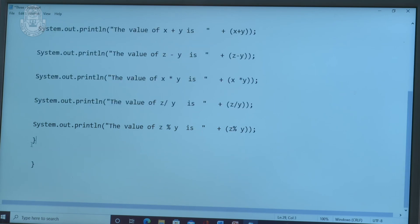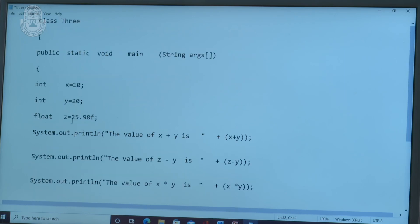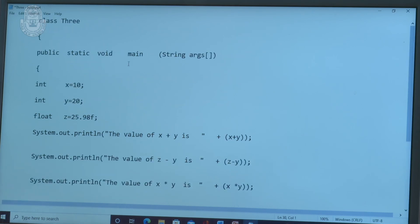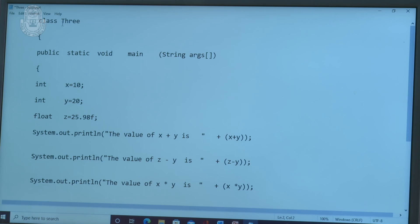Now close the program. We have used two opening flower brackets, so there should be two closing brackets. This completes the program. The class name is 3, and you can give any name, but that name should be the file name. In Java, always remember: whatever class name you give, that should be the file name. Now go to File > Save As > 3.java and save the file.